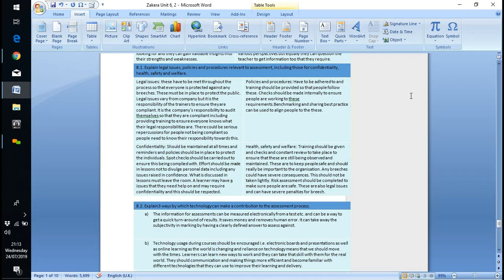Legal issues, policies, and procedures relevant to assessment — including confidentiality, health and safety, and welfare. If you're doing work in the workplace, you'll need appropriate protective clothing: a hard hat, high-vis jacket, steel-toe-capped boots — all of which you need on a building site. Nowadays you also have to have a health and safety passport, which requires completing a course to get a card. Without that card you won't get on-site — it applies to everybody: operatives, labourers, everyone.